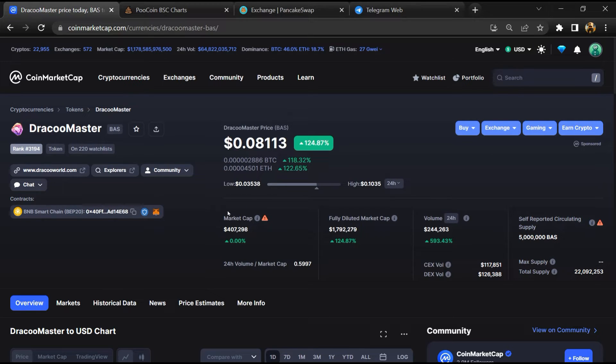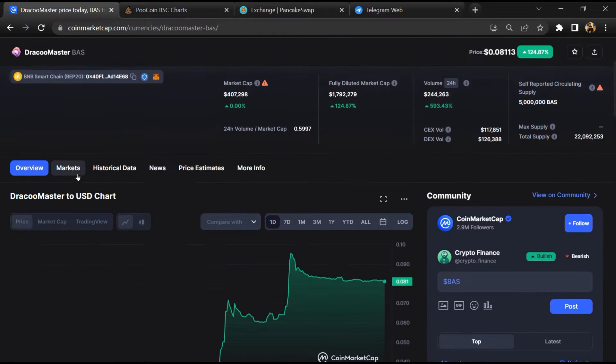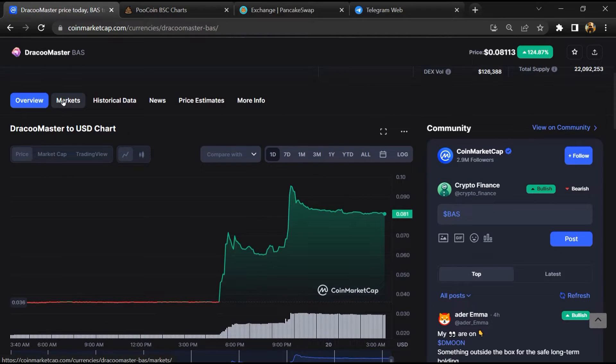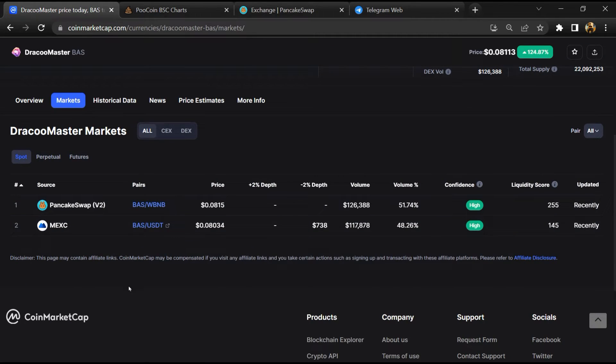First, you will open this token on CoinMarketCap, then go to the market section. So this token is listed on these exchanges.